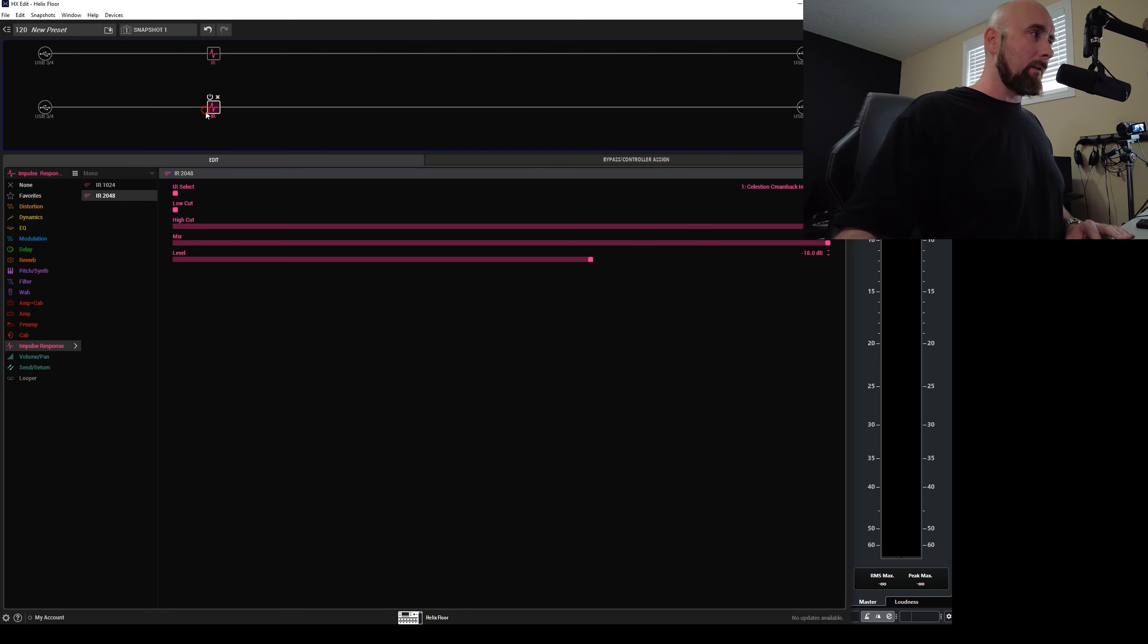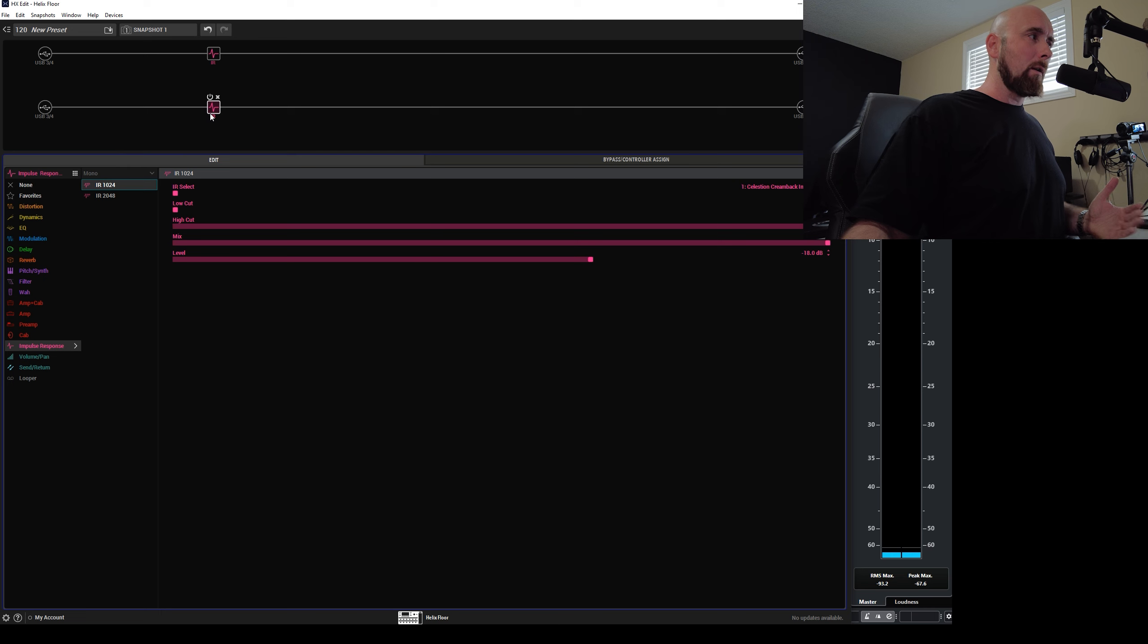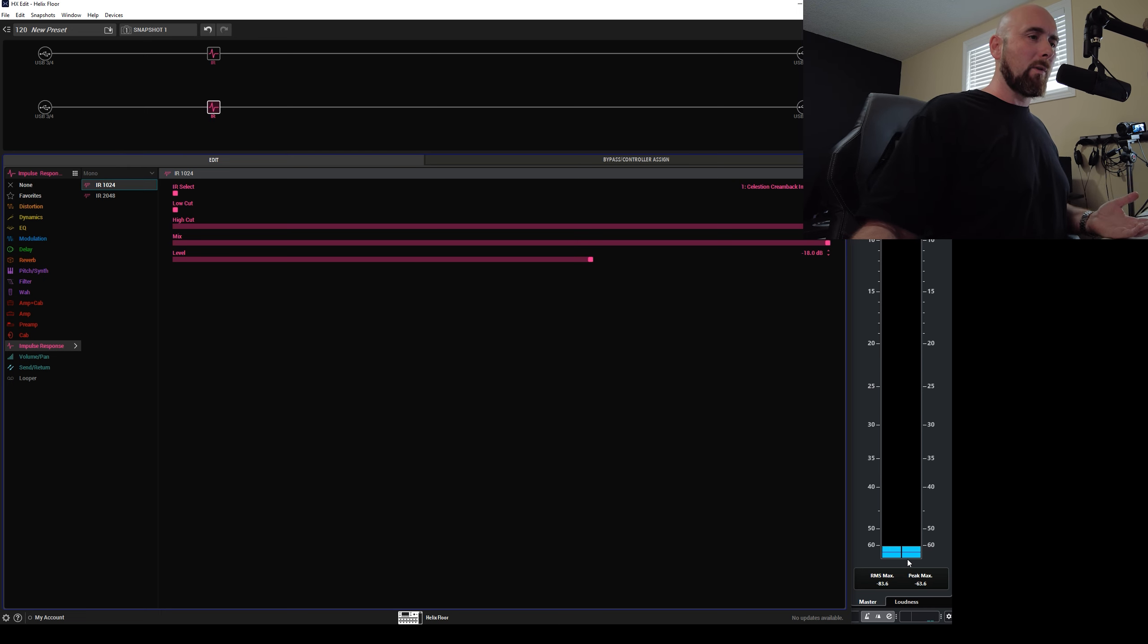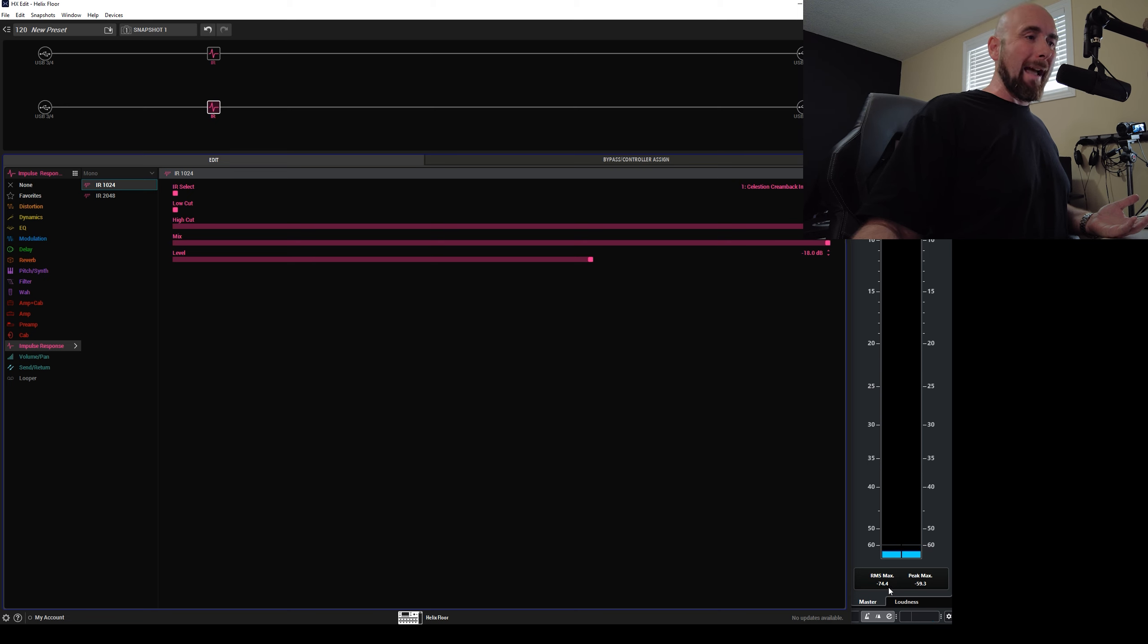But if I change one of these to the 1024 IR block, well, obviously look at what happens with our null. We lose it. It's now quite bad. There's a sound difference.